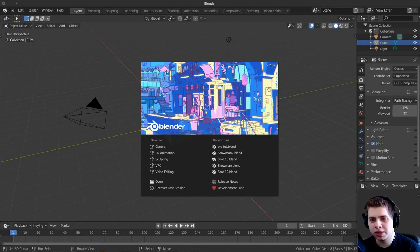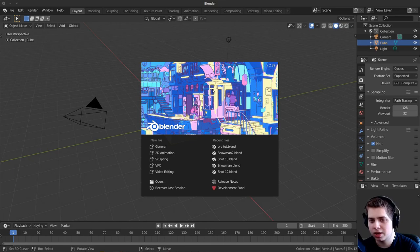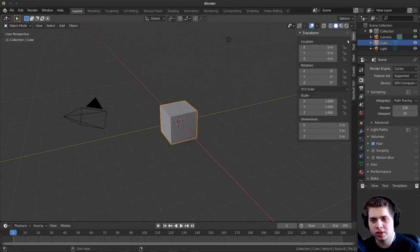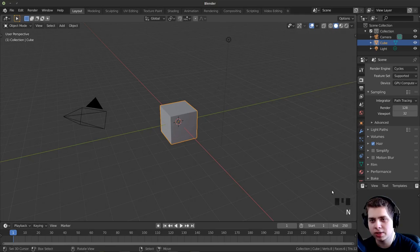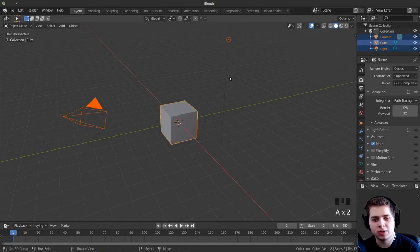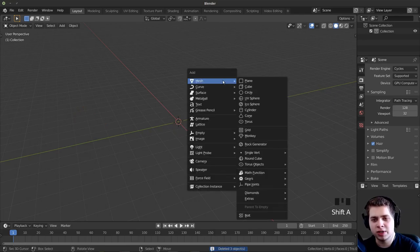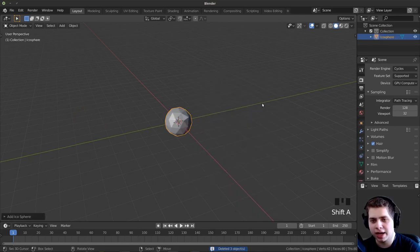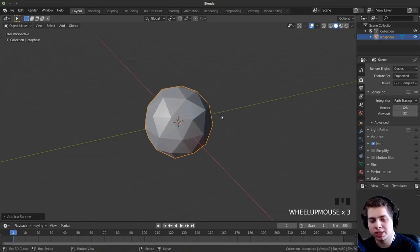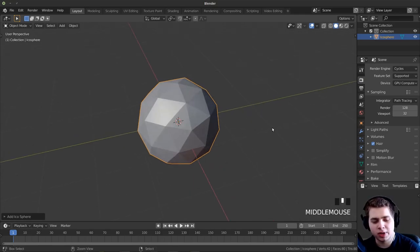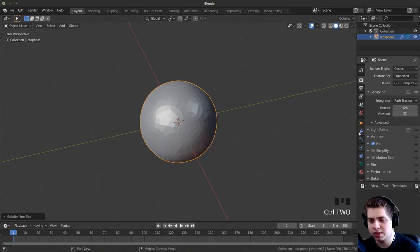Here I am in Blender 2.82. I'm just going to close the splash screen and delete everything. Let me turn on screencast keys so you can see what I'm clicking. I'll select everything and delete it. I'm going to press Shift+A and add an icosphere to start modeling the snowman. I'll press Ctrl+2 to add a subdivision surface.